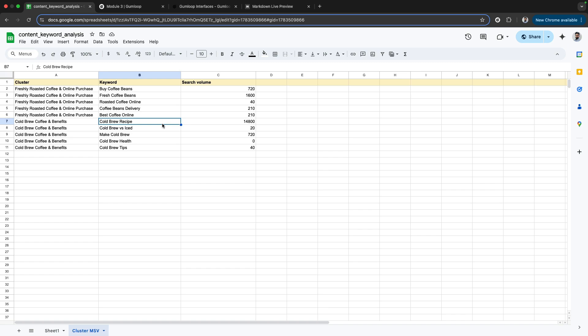It should be the best possible article that Sleepy Owl can write on cold brew recipe. I need to target this keyword, I have my product description, product name, and all the details.